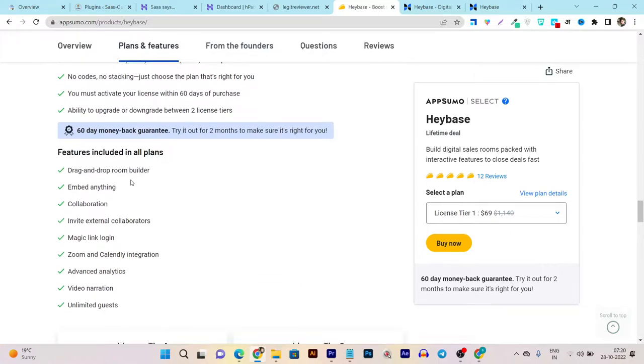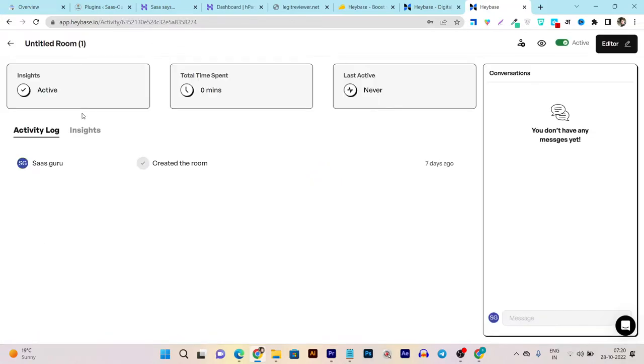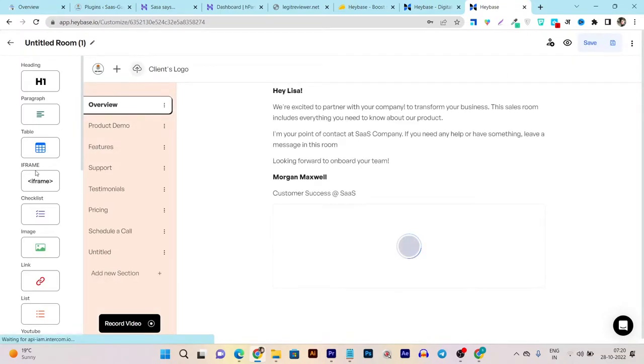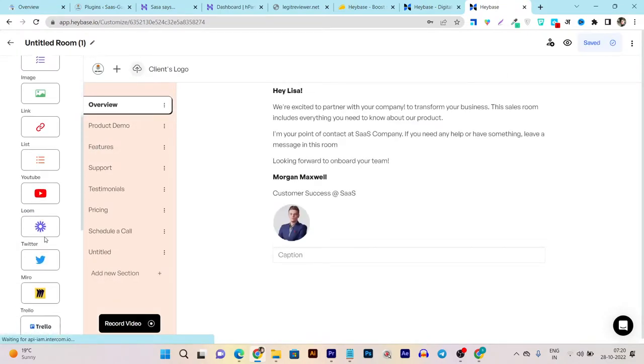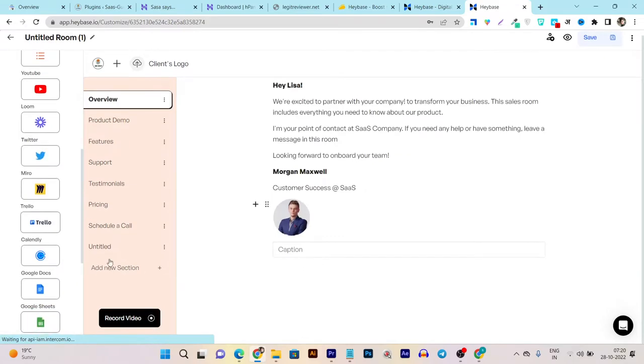You've got the drag-and-drop room editor. Let me show you. When I go to this untitled room and go to the editor, you can see I can drag and drop every element here.